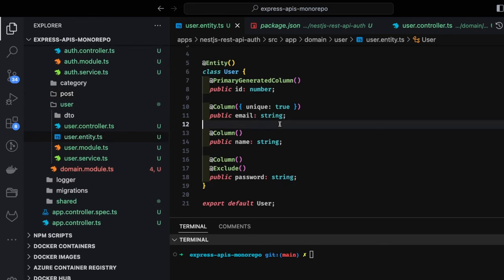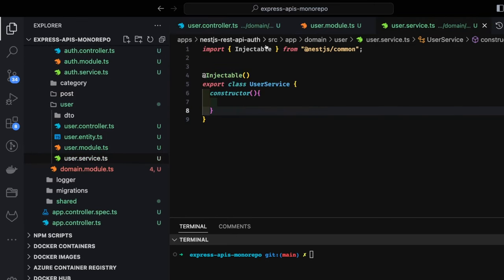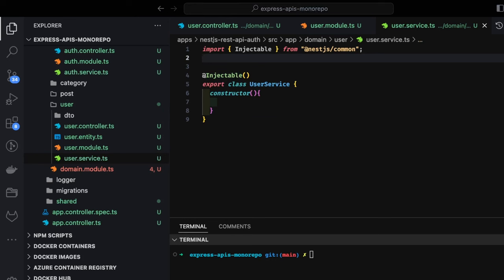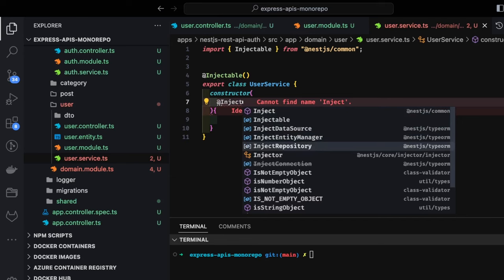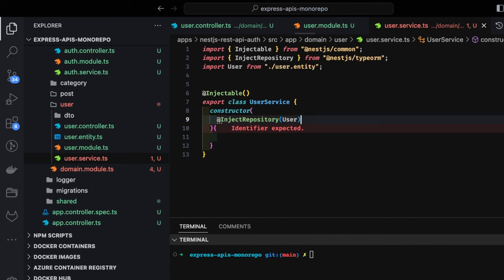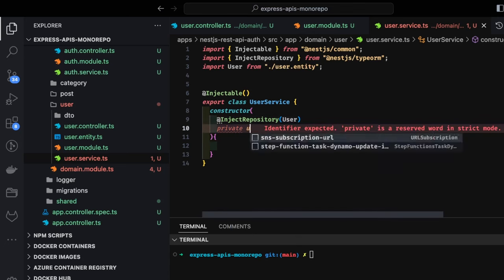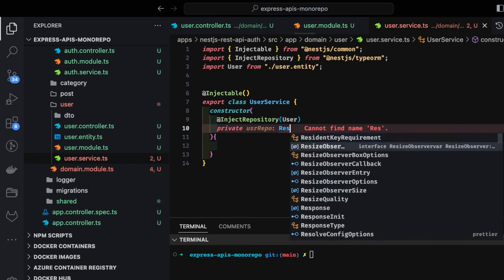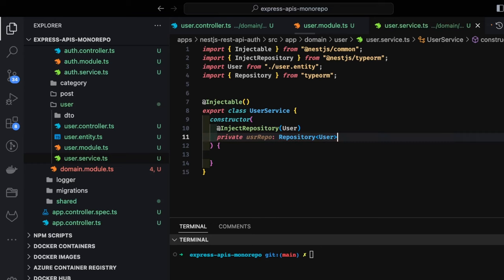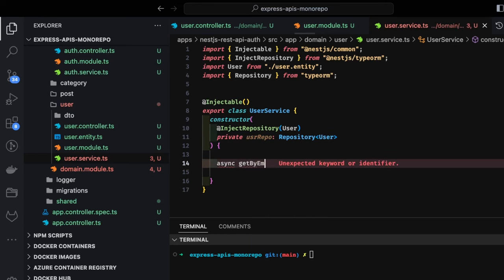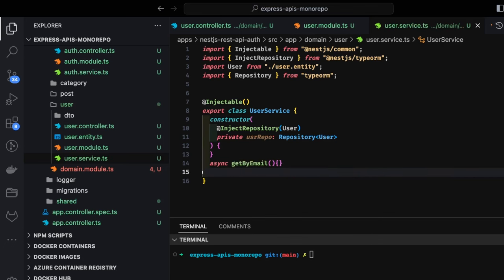Inside user service, we inject the repository using @InjectRepository, then a private userRepo of type Repository<User>. Using this userRepo we can access the user table. We define methods like getByEmail and getById. For getByEmail we use userRepo.findOne with a where clause using the email property.